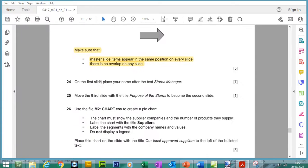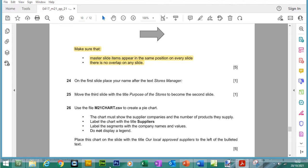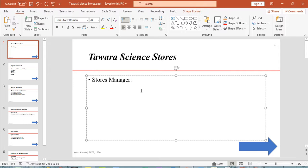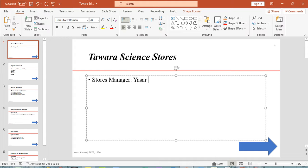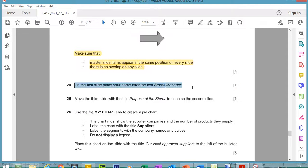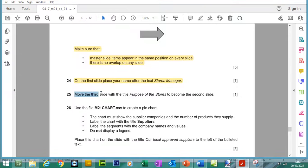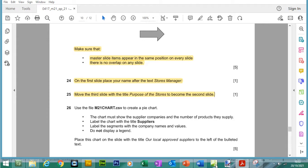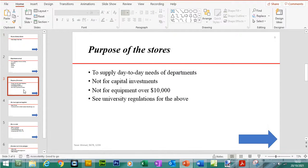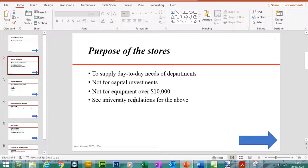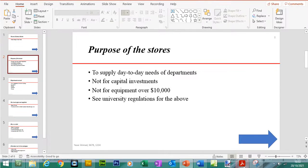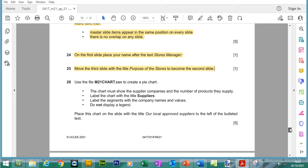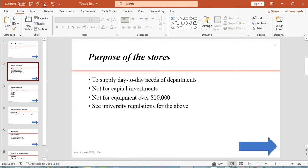You can go to print preview and check all the slides. You can see the header and footer details are showing, the arrow showing, and also the line as well. Save the changes. On the first slide, place your name after the text store manager, so we can insert our name. Move the third slide with the title purpose of the stores to become the second slide, so now it's the second slide. Let me save the changes before we move forward.